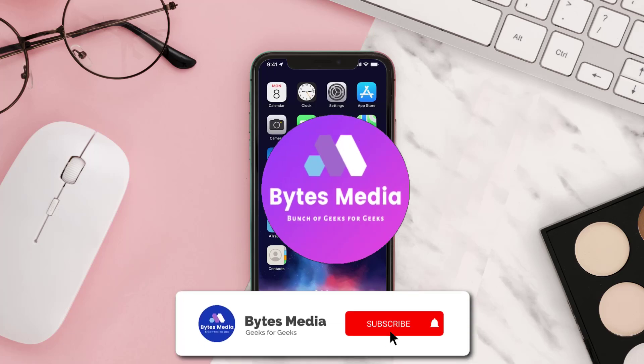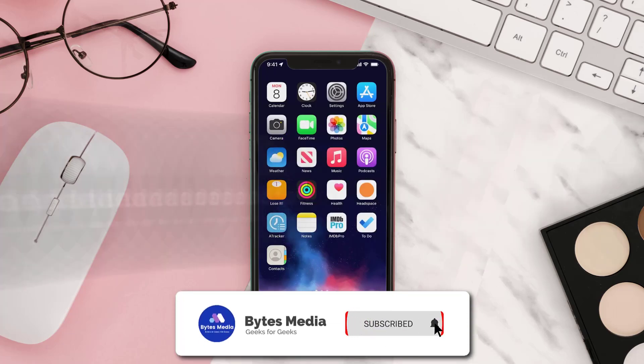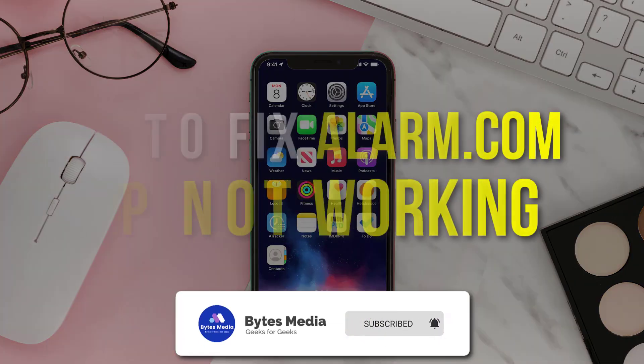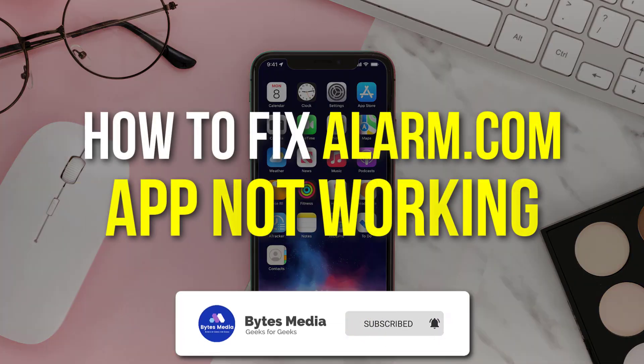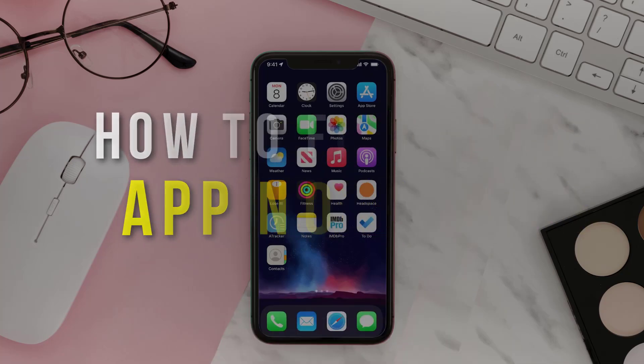Hey guys, I'm Anna and today I'm going to show you how to fix Alarm.com app not working.